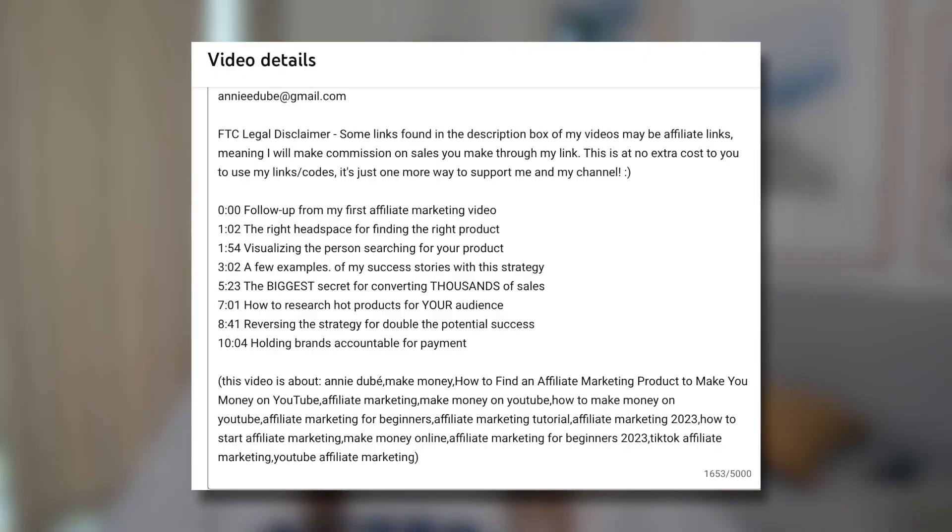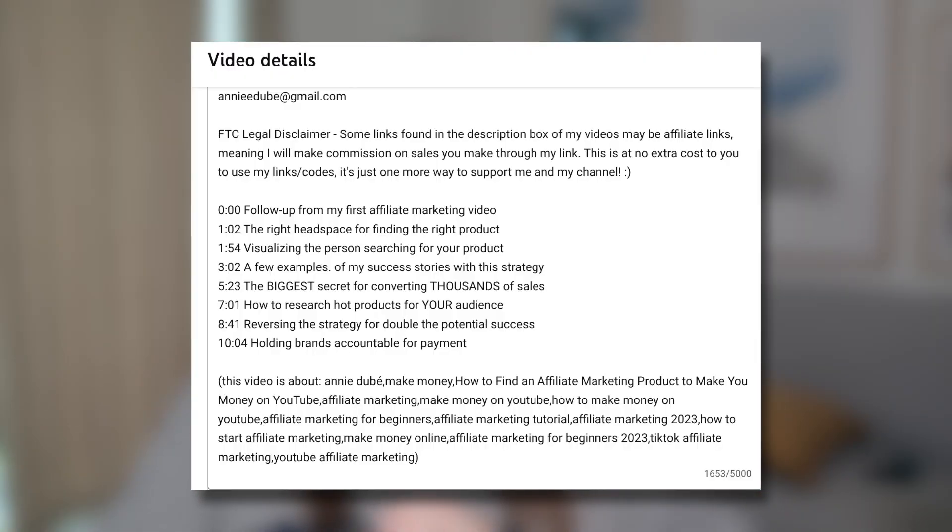YouTube allows up to 500 characters in your tag box, so I use as many keywords as possible. Then once my tag box is full, I copy-paste my entire tag box and create a little word cloud at the bottom of my description. This is what really triggers the algorithm anytime somebody searches for any one of those keywords — rather than only targeting 'keyword research,' I'm targeting a bunch of related keywords so that searches for 'keyword research,' 'how to do keyword research,' or 'keyword research tools' all trigger my video.